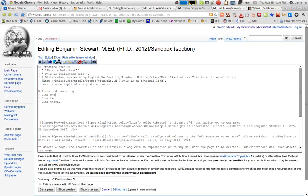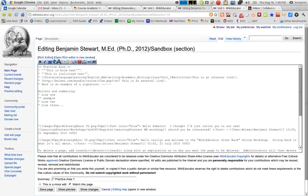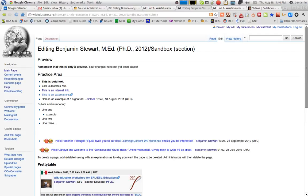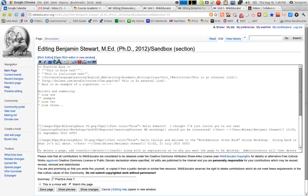Now, I can also nest these for a sublevel. I include two asterisks and a space, and then the text. You'll notice how it nests this. So you can create an outline, for example, in this fashion.